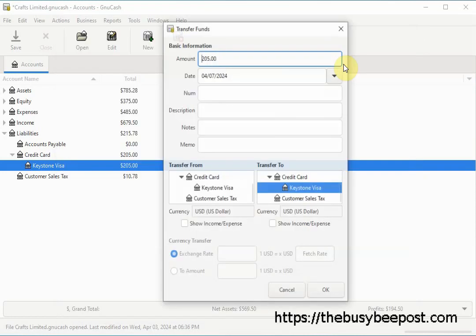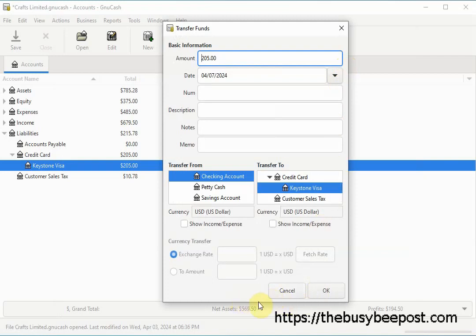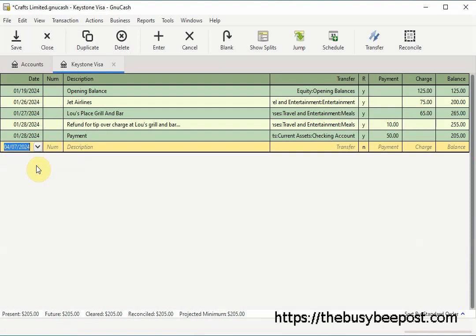The Transfer Fund screen opens, offering you an opportunity to enter information about a payment amount you have paid or plan to pay the credit card company. If this is not something you want to enter right now, select Cancel. Be careful not to select OK because the payment amount displayed will be automatically entered into the appropriate accounts. Once you cancel the transfer dialog box, you should be taken back to the chart of accounts screen. In your credit card account you should now see a Y next to the transactions that are reconciled.